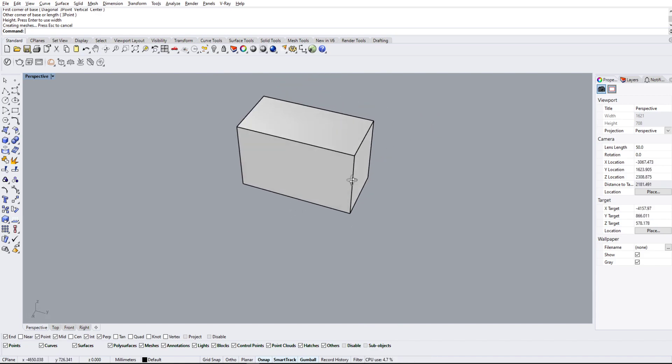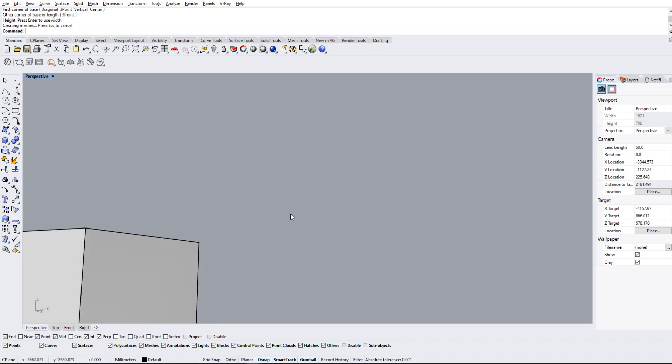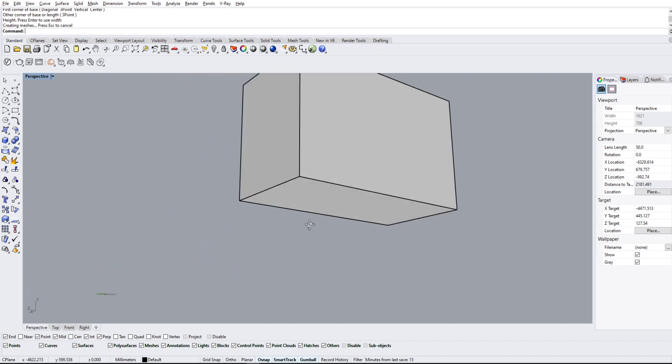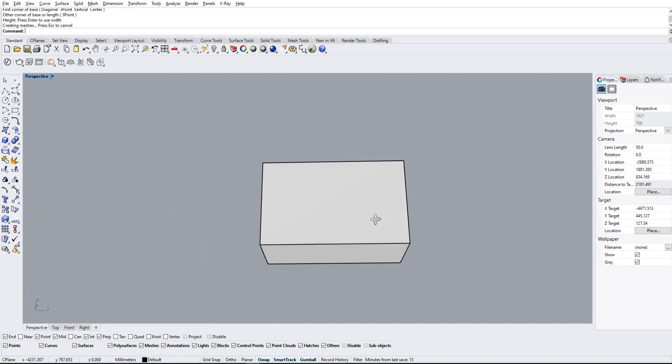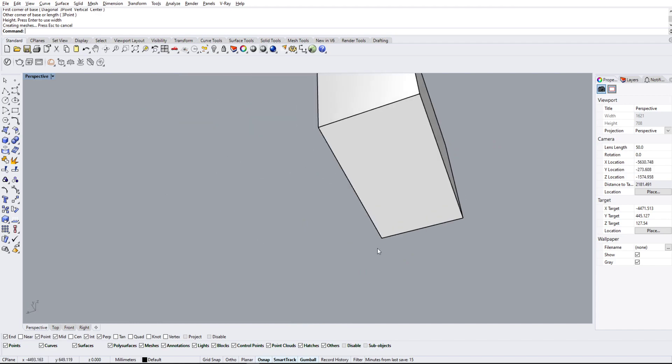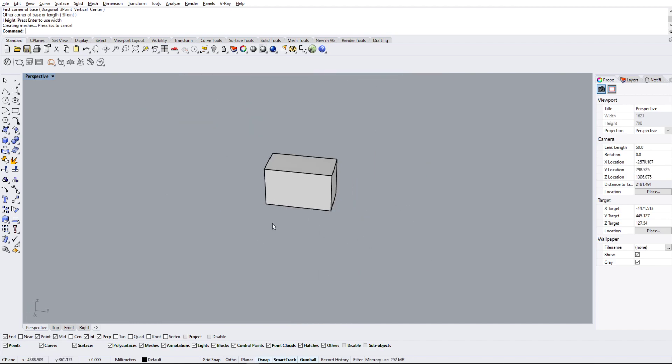Even if I try to rotate it—sorry, not rotate it, but zoom in—it still has a very weird rotation angle over here.